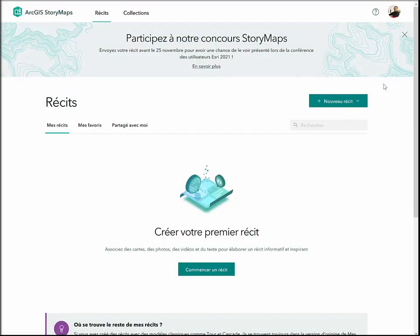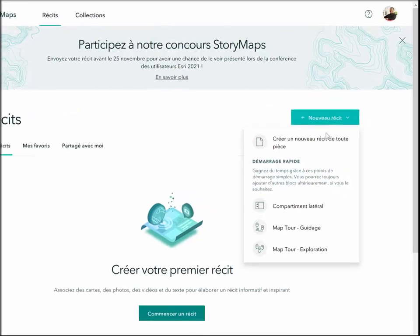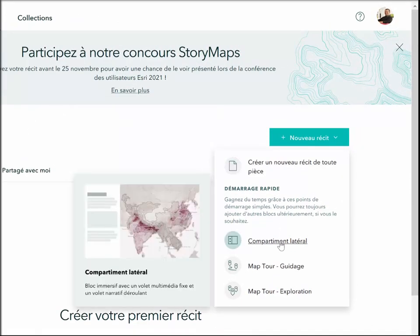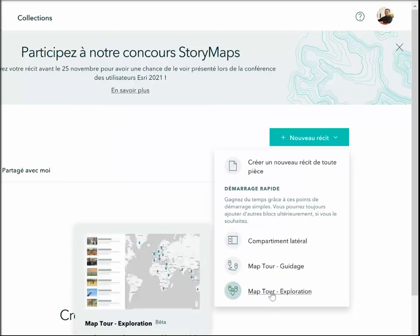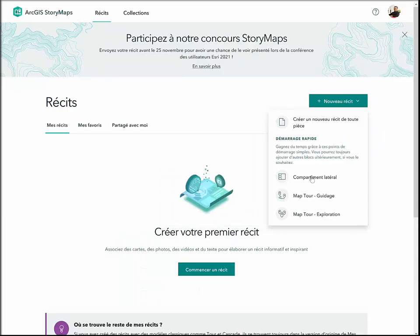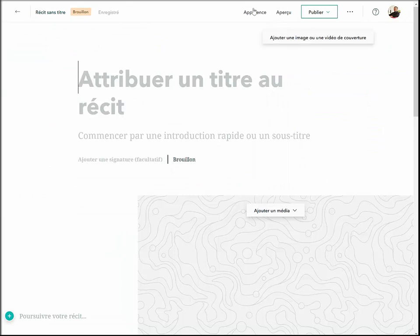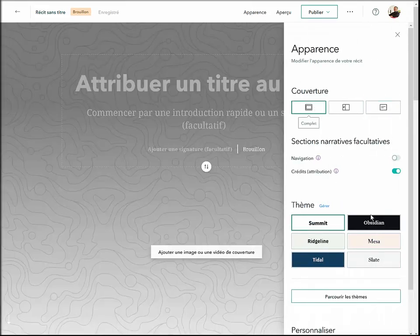Une fois connecté à votre compte UL ou personnel, vous pouvez facilement démarrer votre récit en cliquant sur Nouveaux récits. Vous êtes alors invité à débuter votre récit à partir d'une page vierge ou de l'un des trois gabarits proposés, soit Compartiment latéral, MapTour sous forme de visite guidée ou MapTour sous forme d'exploration. Pour notre exemple, je vais choisir Compartiment latéral.